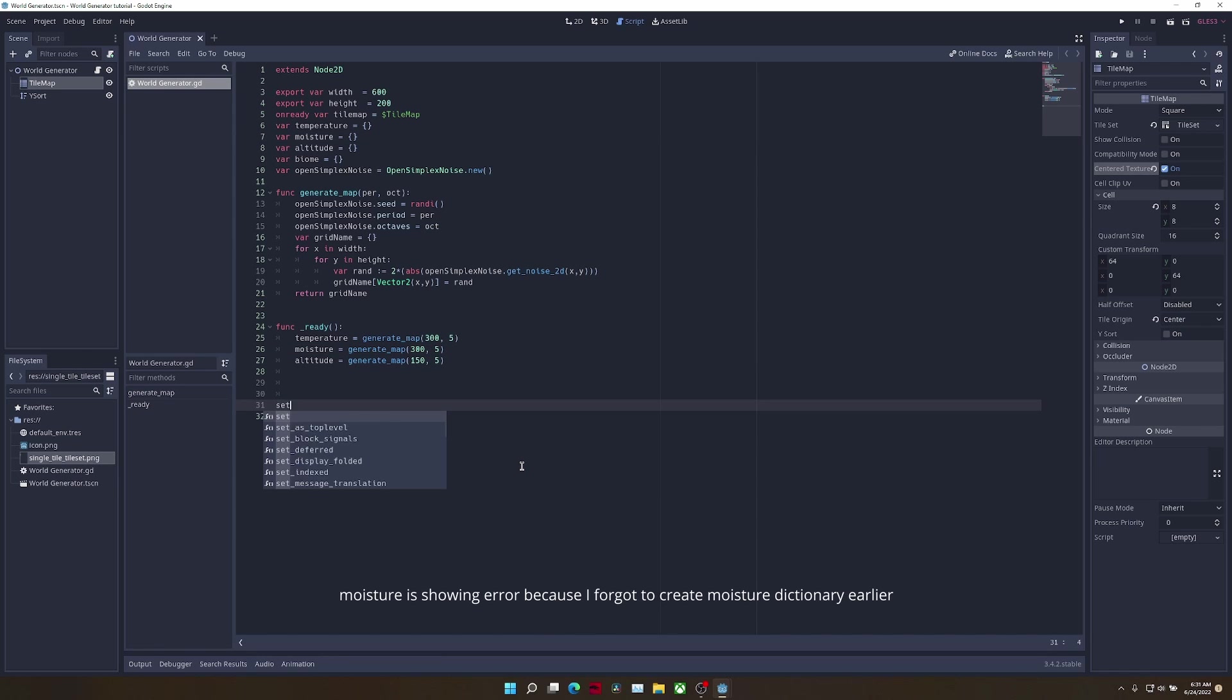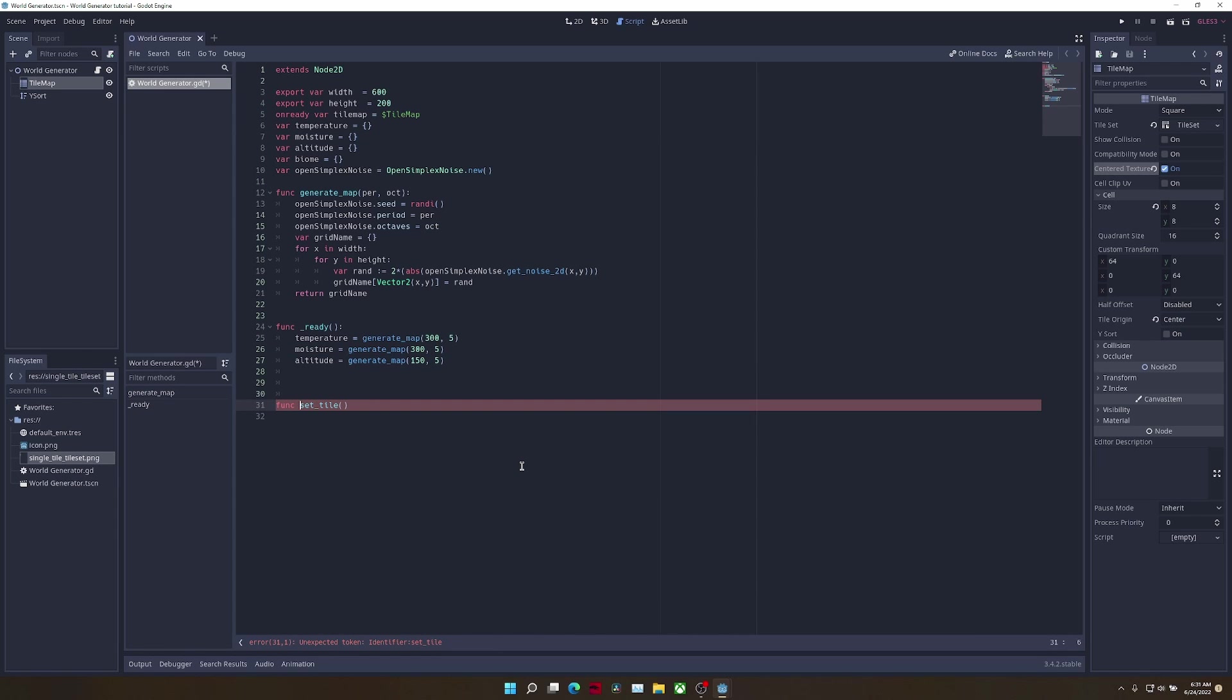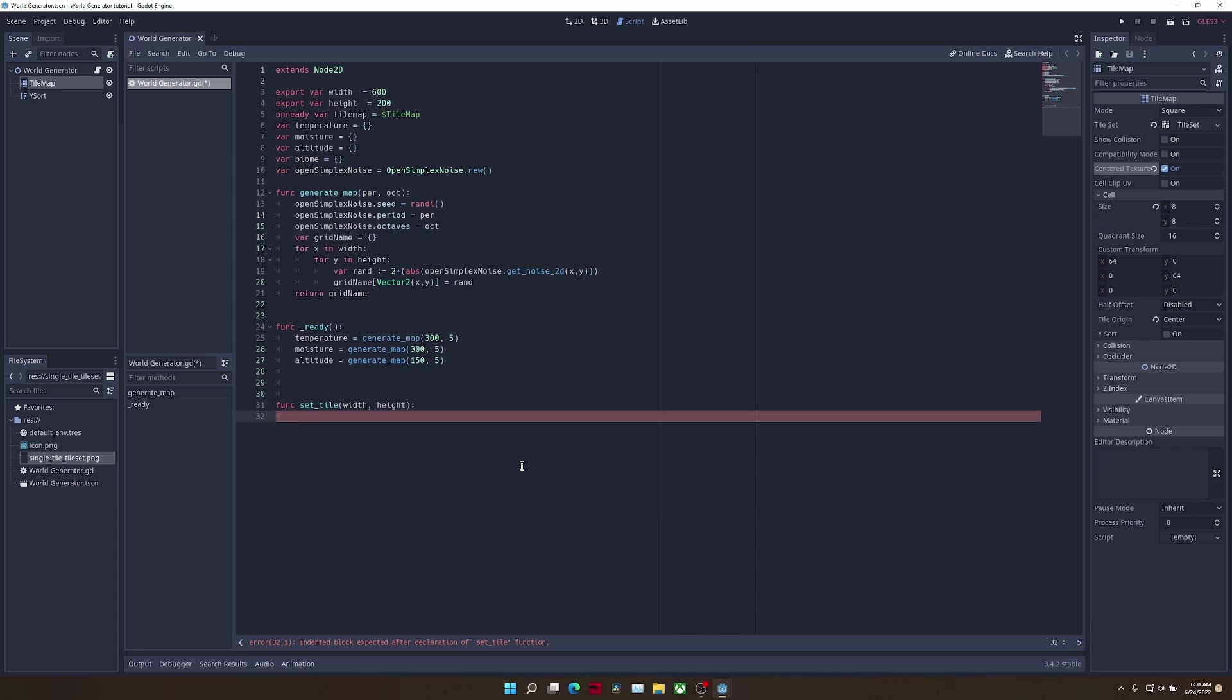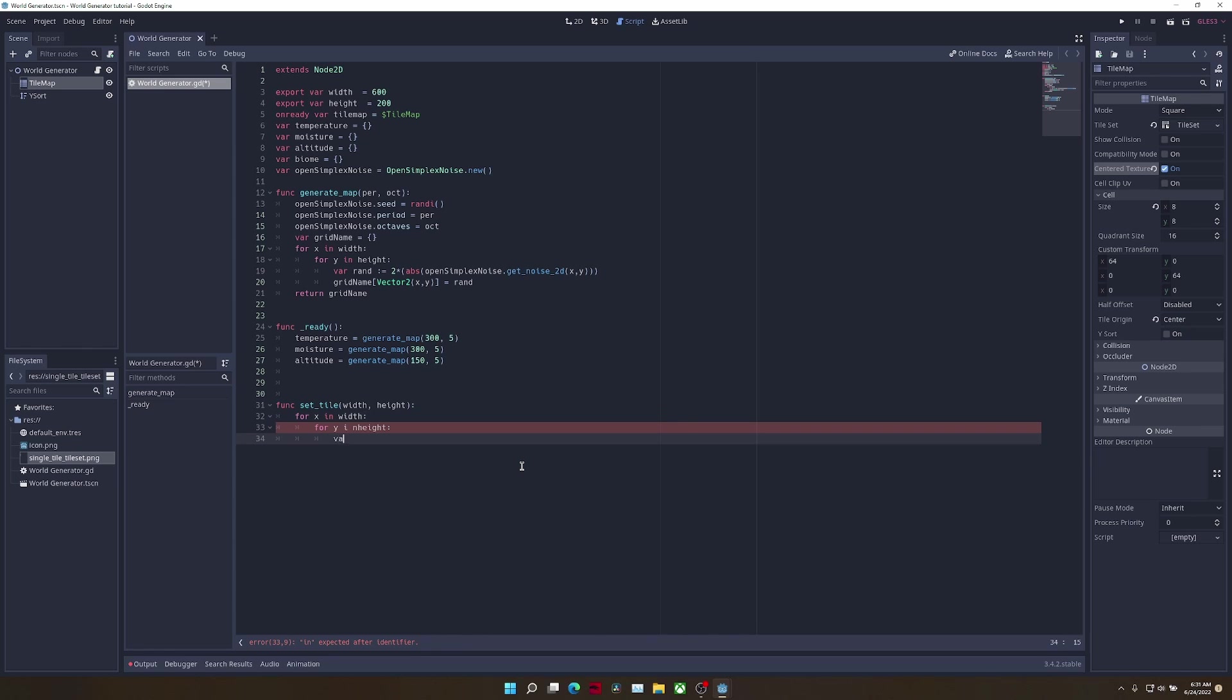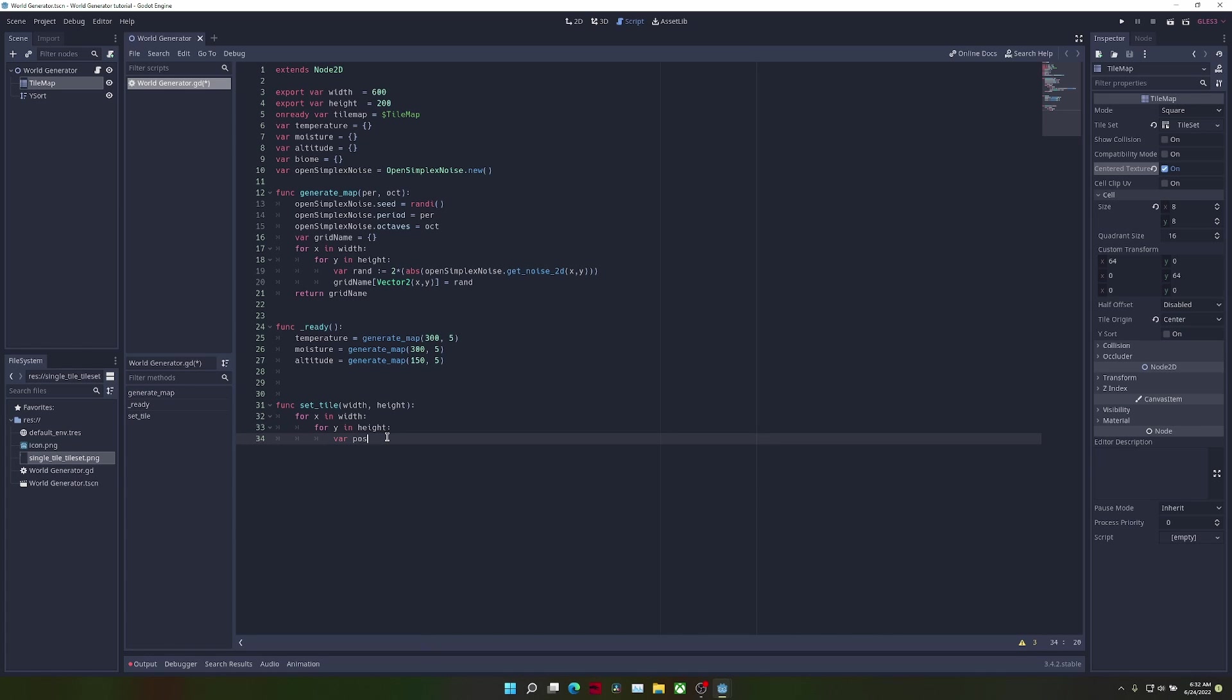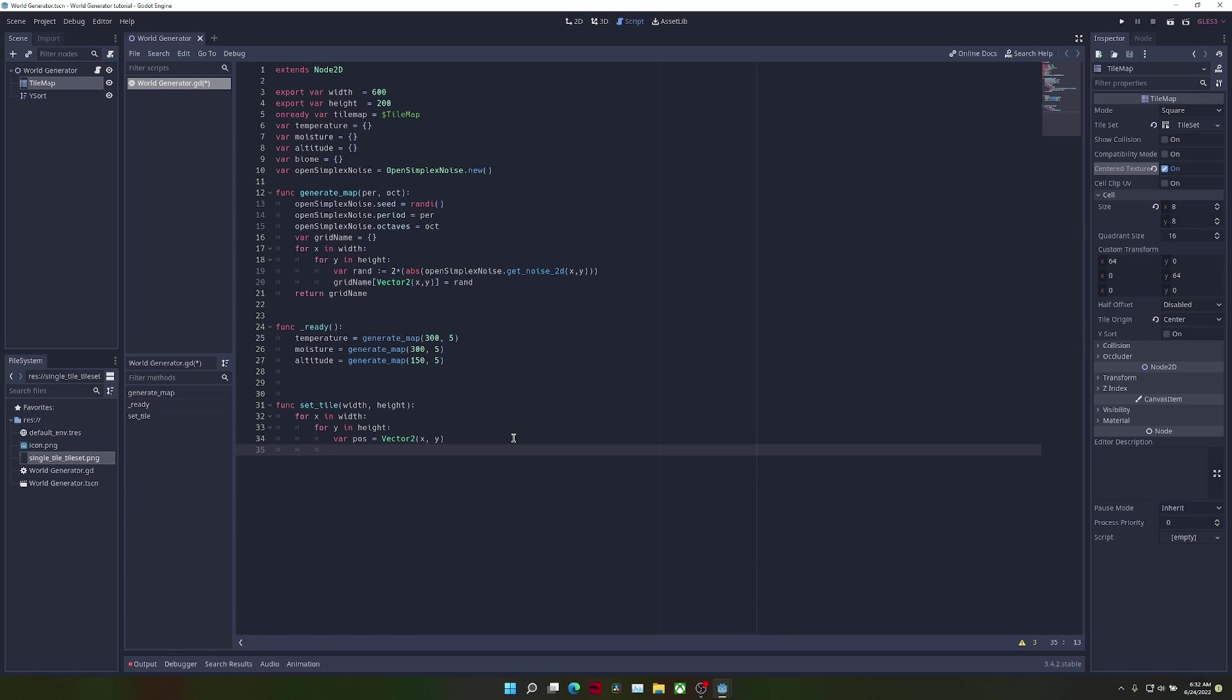Now we're going to define a new function called setTile, and this is going to take the parameters width and height. Once again, we're going to loop through the width and the height. Now we're just going to create a few variables to make our lives slightly easier. We're going to do var pos, which is just going to store the current position as vector2, which will store x and y instead of having to write this out multiple times.